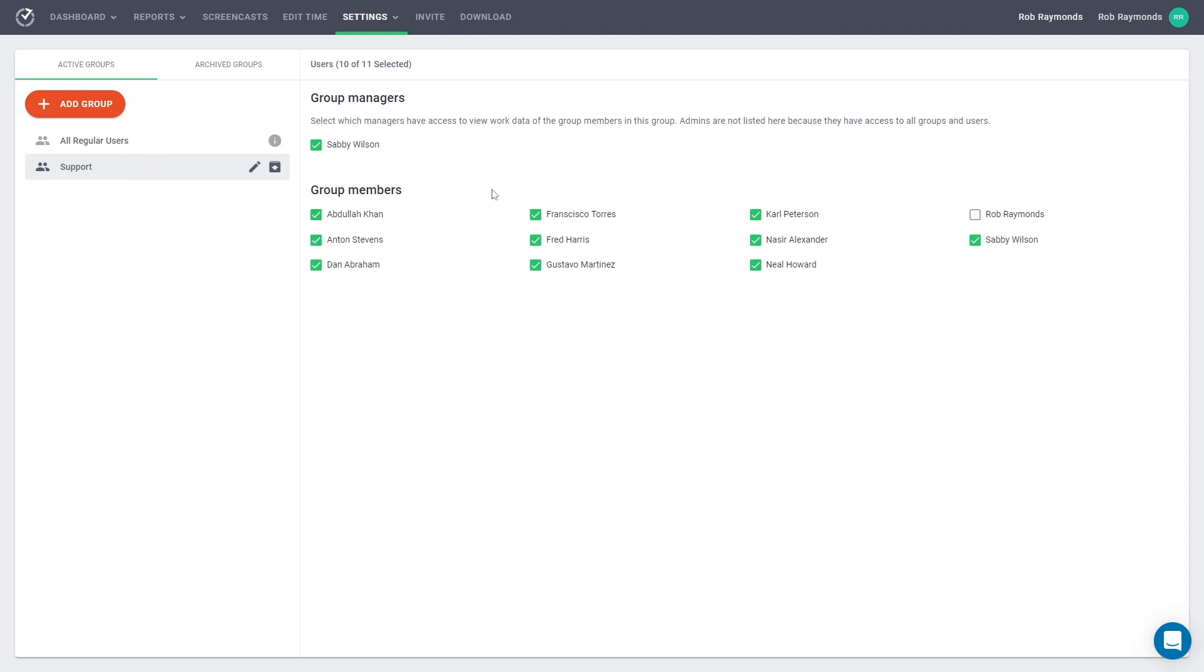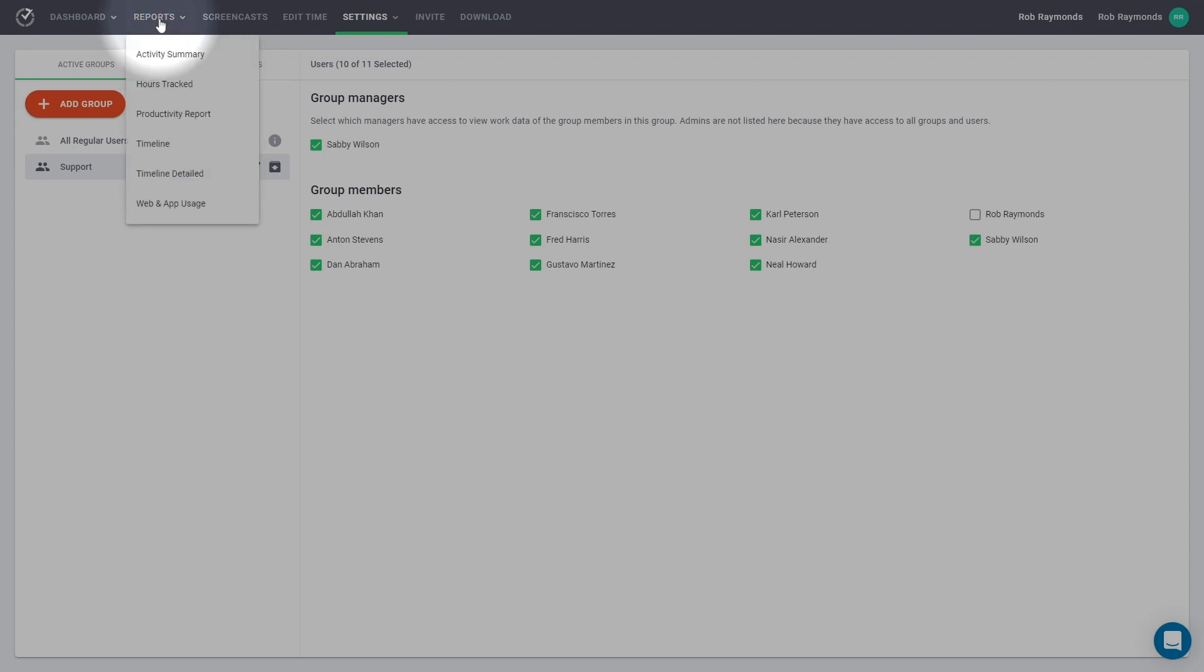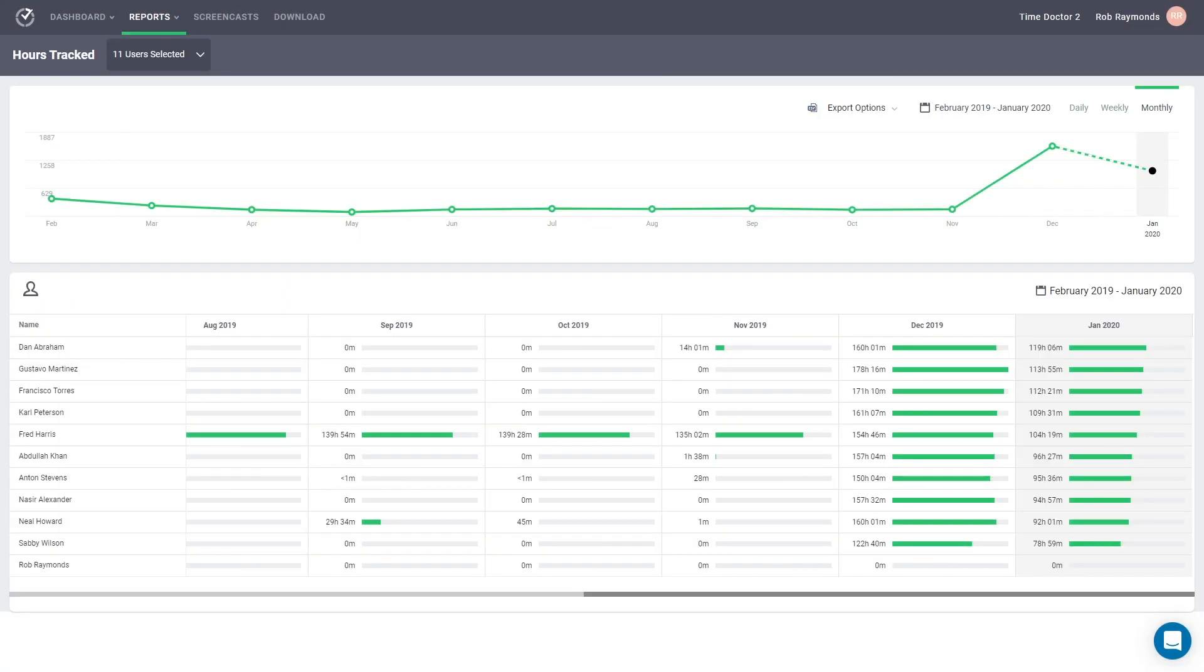To demonstrate one of the benefits of user groups, let's go up to the top navigation and select Reports, then select Hours Tracked. When we scroll to the bottom, we can see all of our users' data.